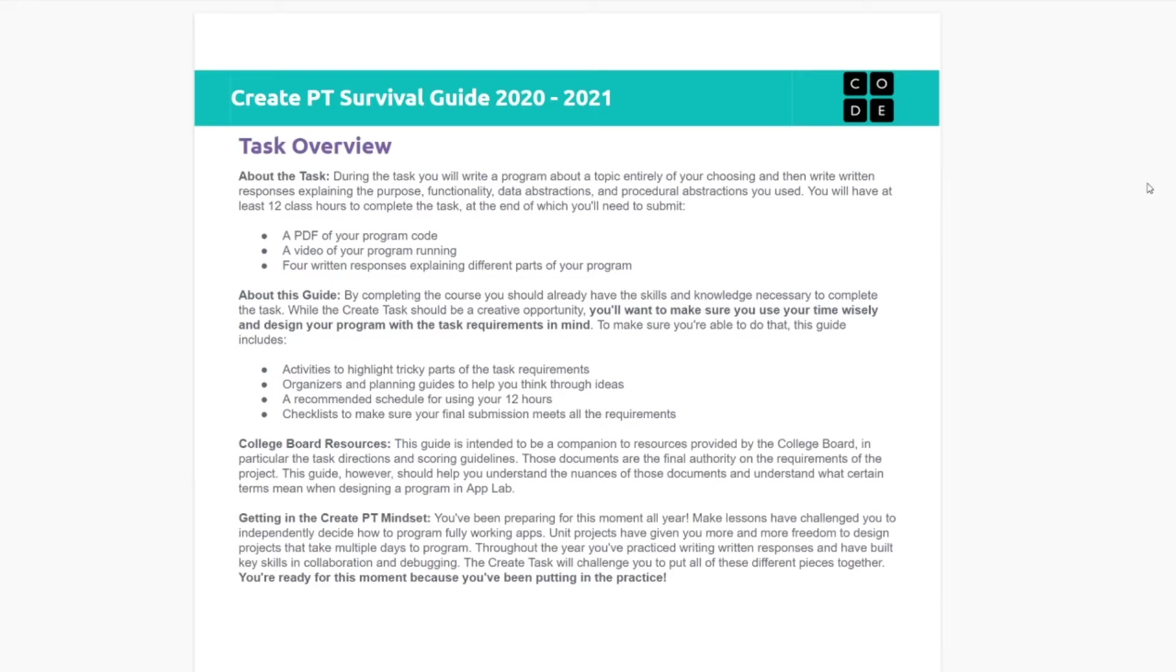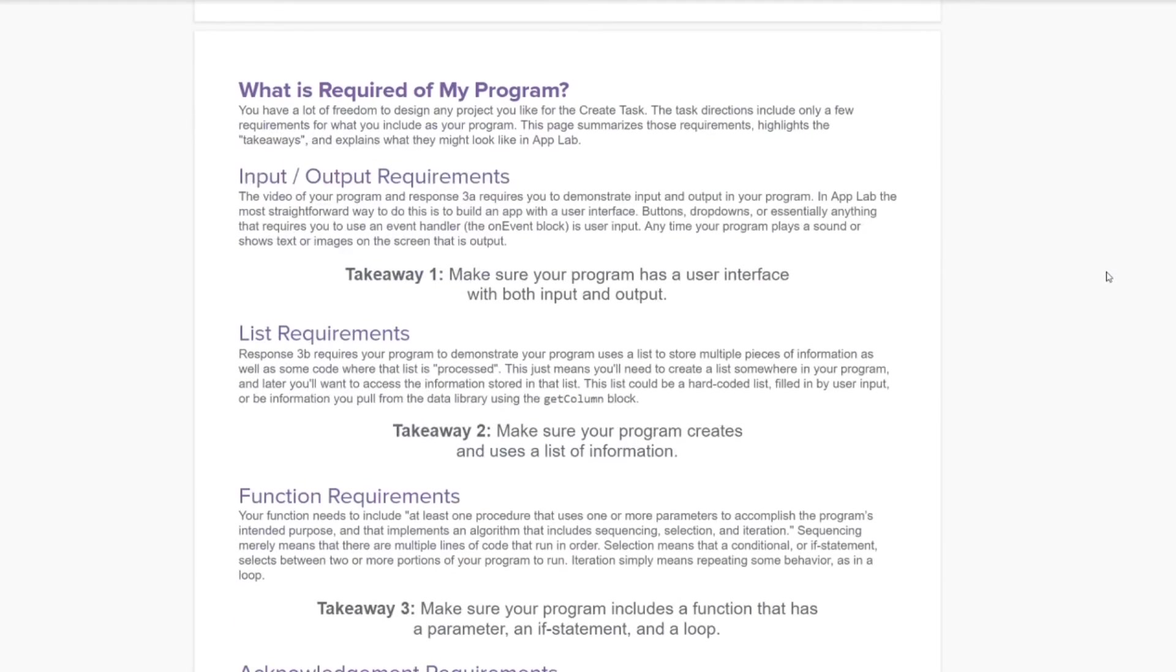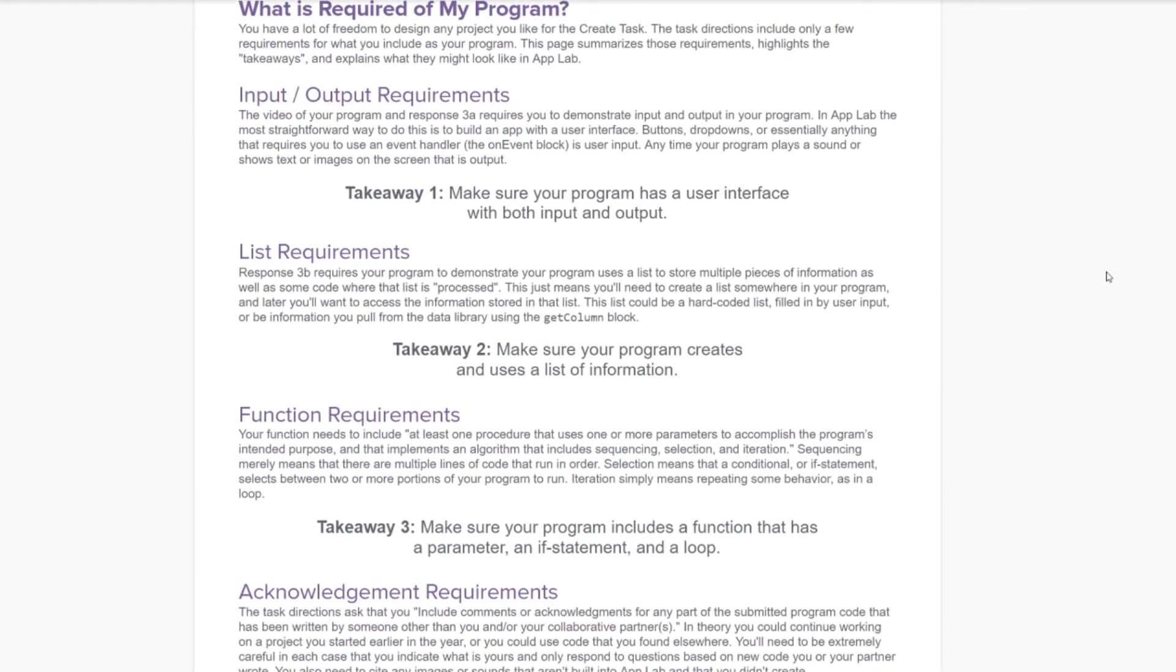The most important document here, and probably the most helpful, is the code.org survival guide. This pretty much is a one-stop shop for everything create task. We'll start off with my little four takeaways that I gave to you. Same things. Again, I'm going to repeat them because they're worth repeating.